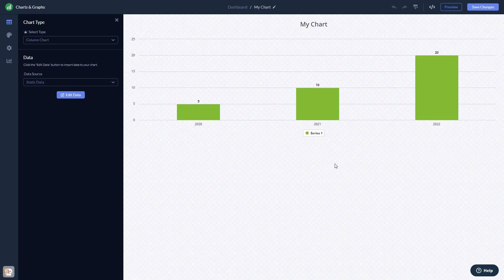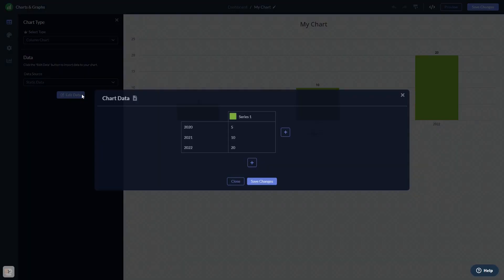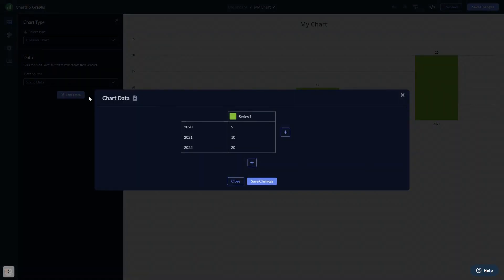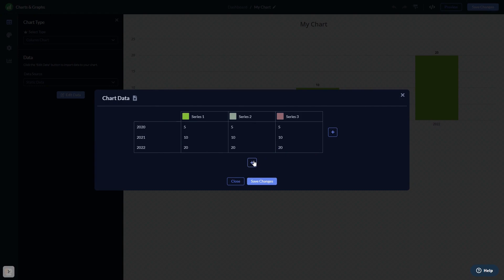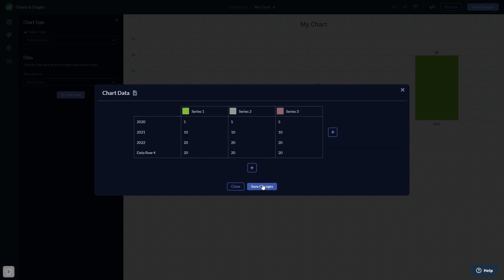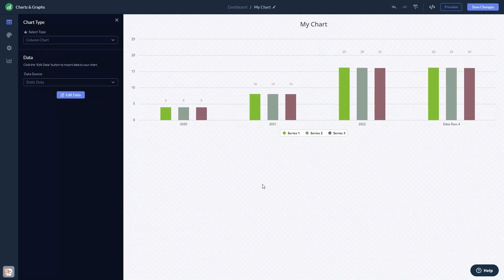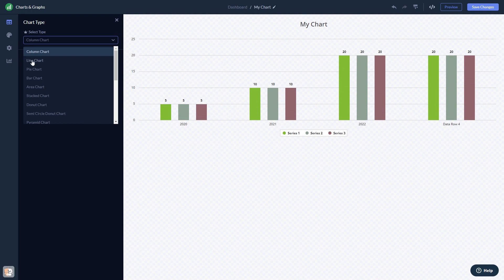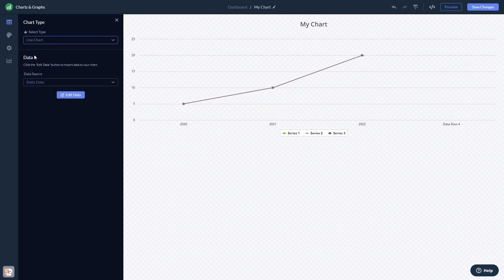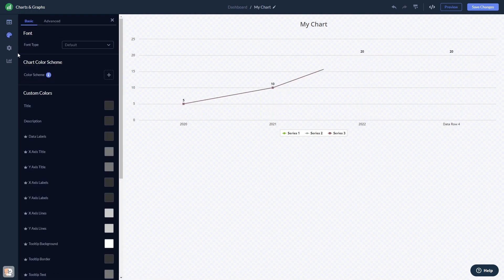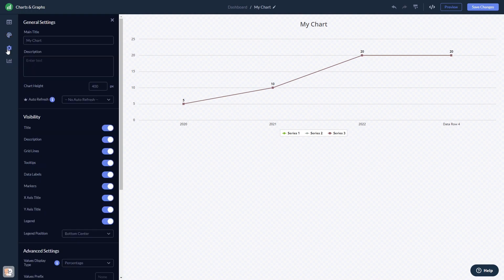Here in the editor, you can edit the content, change the chart type, customize the look and feel, and change the settings.